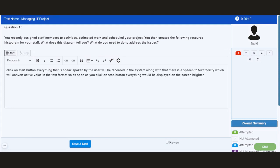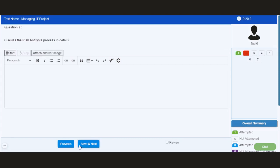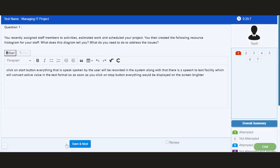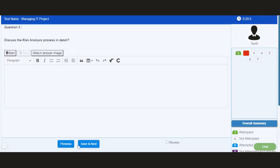This way, the candidate can easily record voice for the VIVA or oral exam and click on save and next button. The entire voice along with the text is saved for the first question.